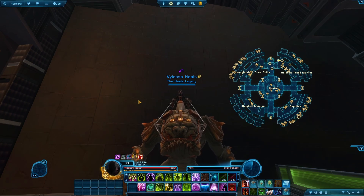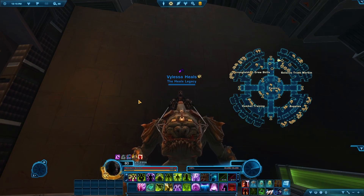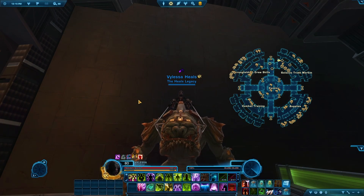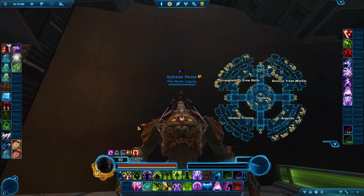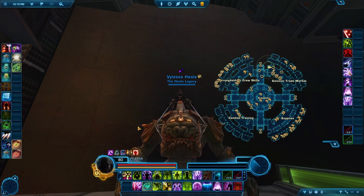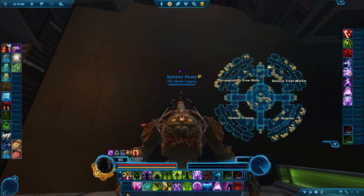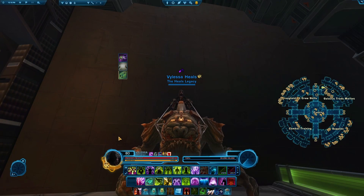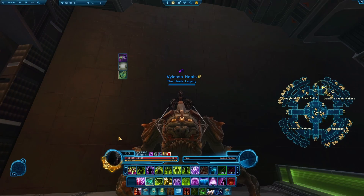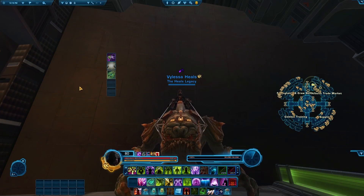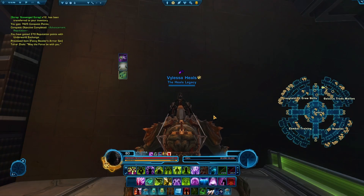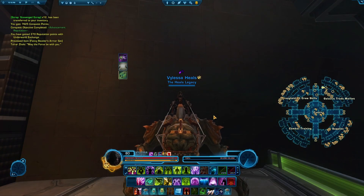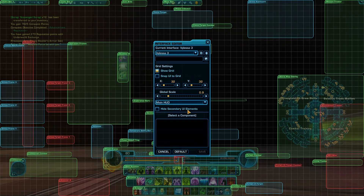Hey, what's up people, Cody here today. Are you guys tired of using the custom interfaces the game gives you, like advanced or even extended quick bars? Or would you rather have something like this? Maybe even something like this? Well, in today's video I'm going to show you how, through the interface editor.